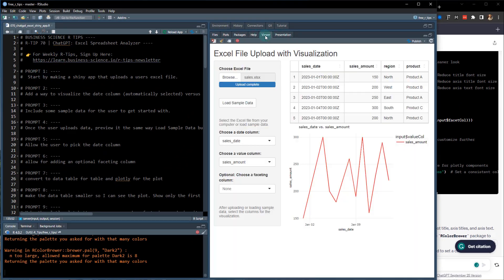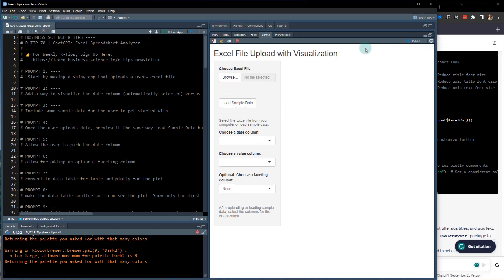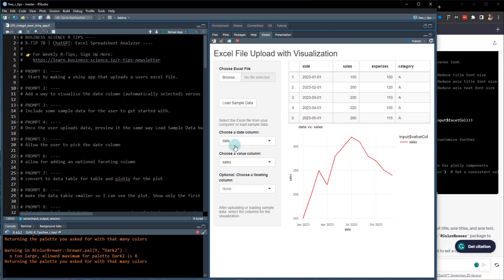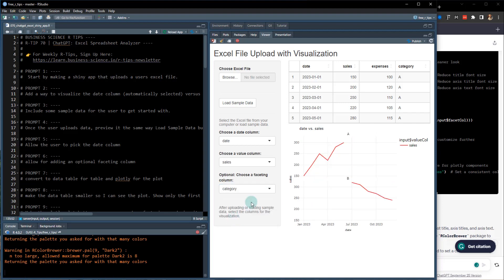Now let's check this out. So here's how this app works. Basically, if I refresh it, so let me restart it. It looks something like this and it's got this load sample data. It comes with some sample data and you can pick a date column, a sales column, and you can quickly visualize that using the shiny app.